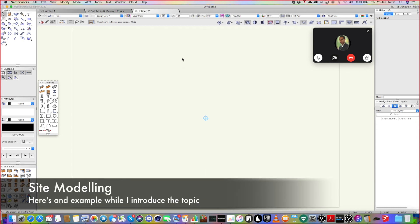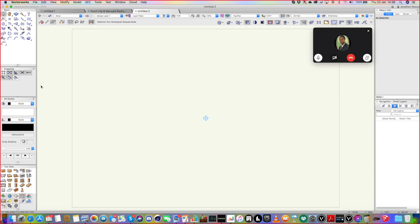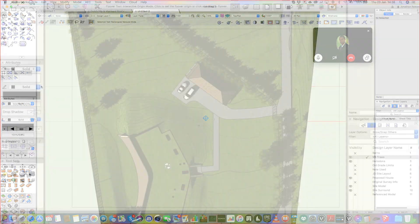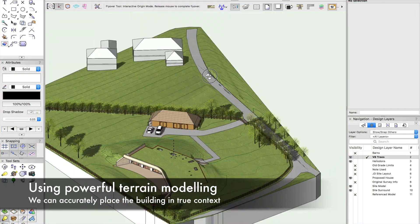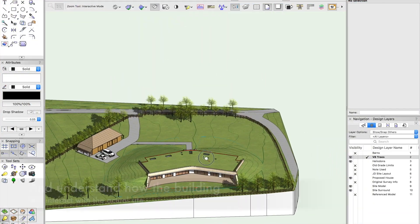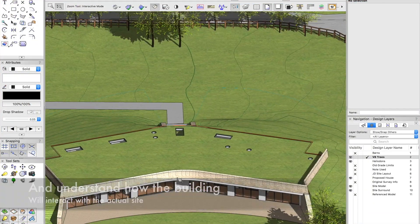The key to site modeling is data—getting the data in the best possible format, if at all possible.